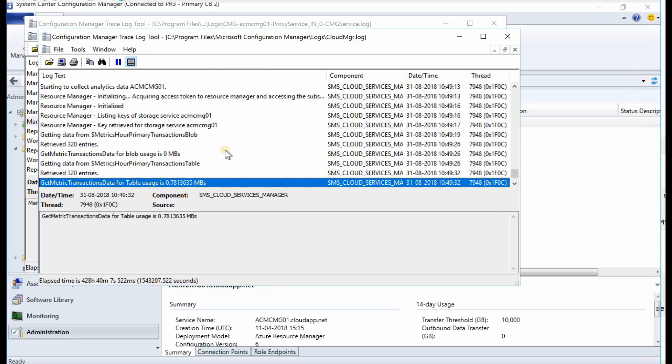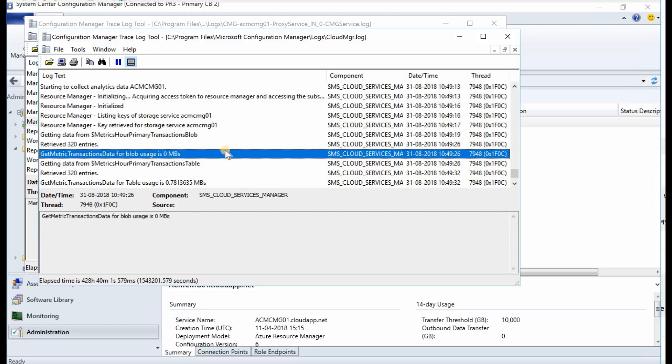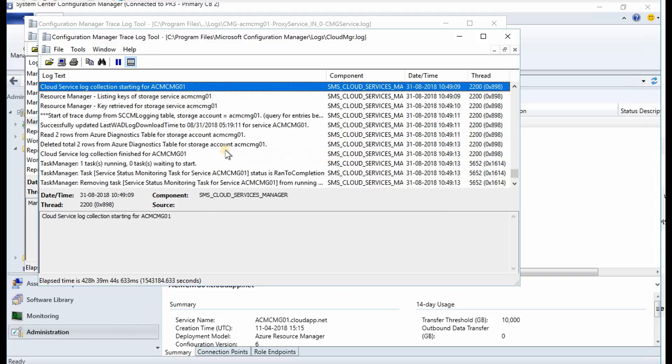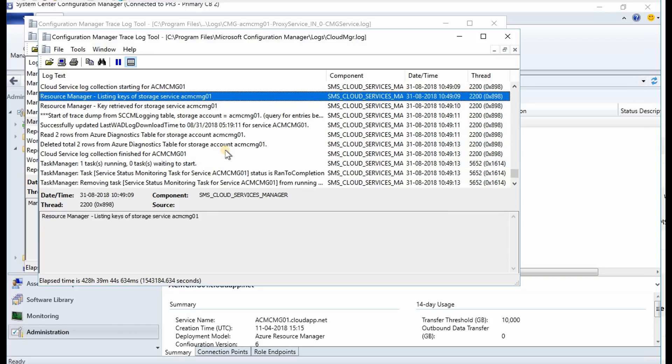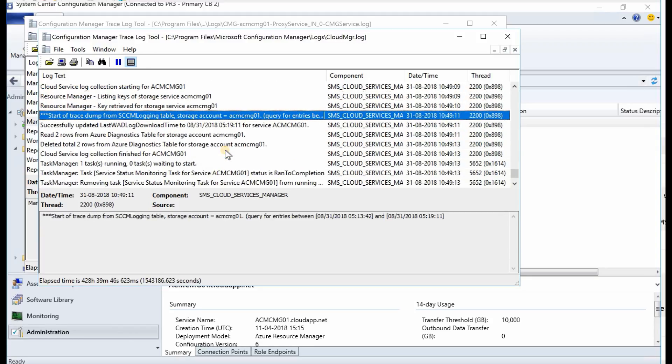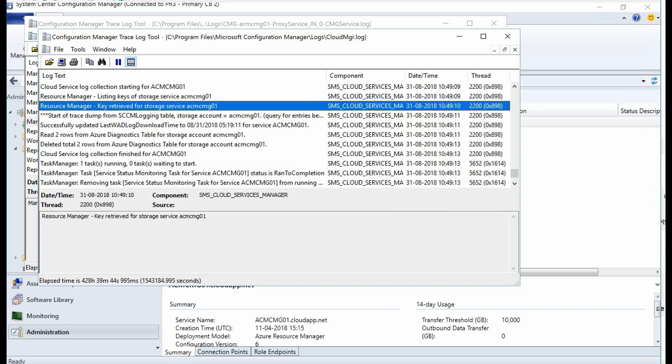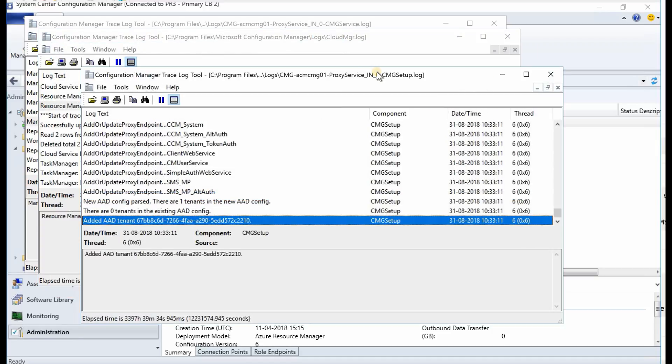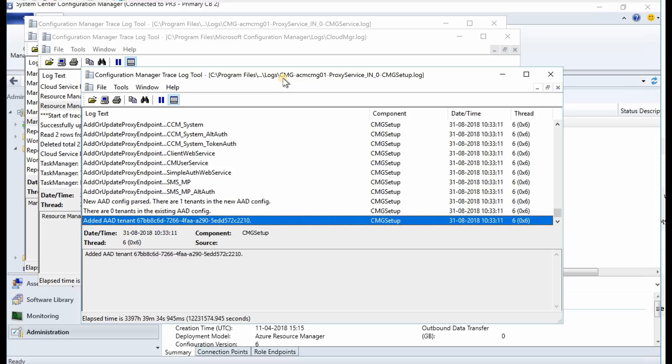The third log is in the setup log. Whenever you create a CMG, those log entries will be available in this particular log file. So the format is also the same: CMG hyphen the CMG server name or service name C service IN0 and CMG setup dot log.